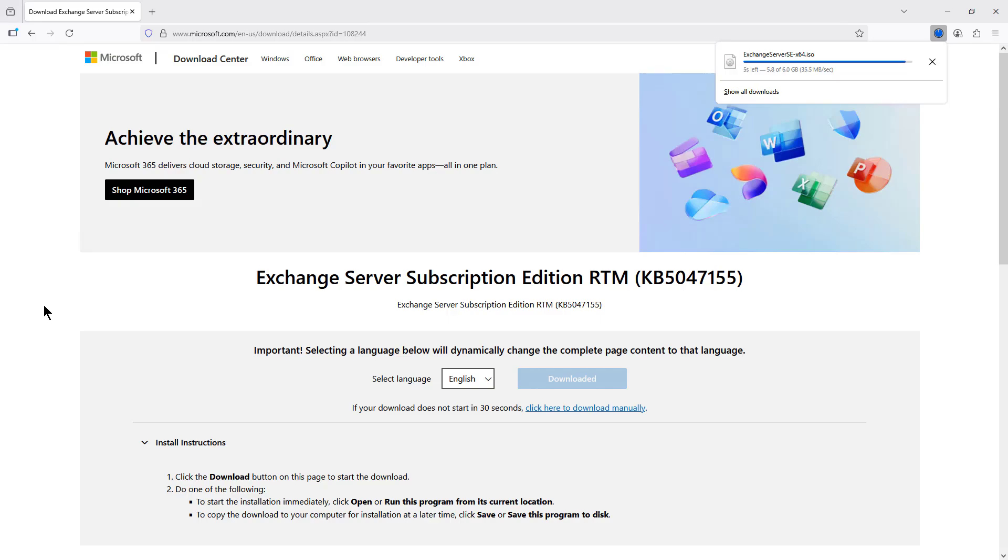I'm going to download and install the new Exchange Server SE edition, or subscription edition, which replaces Exchange Server 2019. So here I just did a quick Google search, typed in Exchange Server SE, and I got this download, which is a free download from Microsoft. You don't need an account or anything like that.